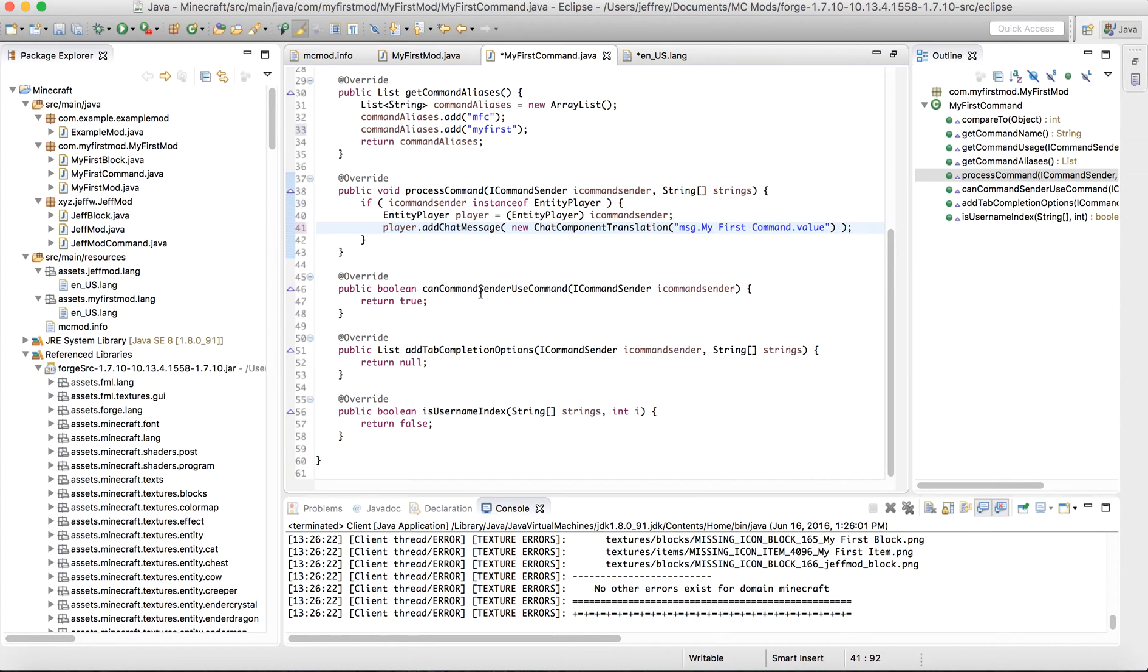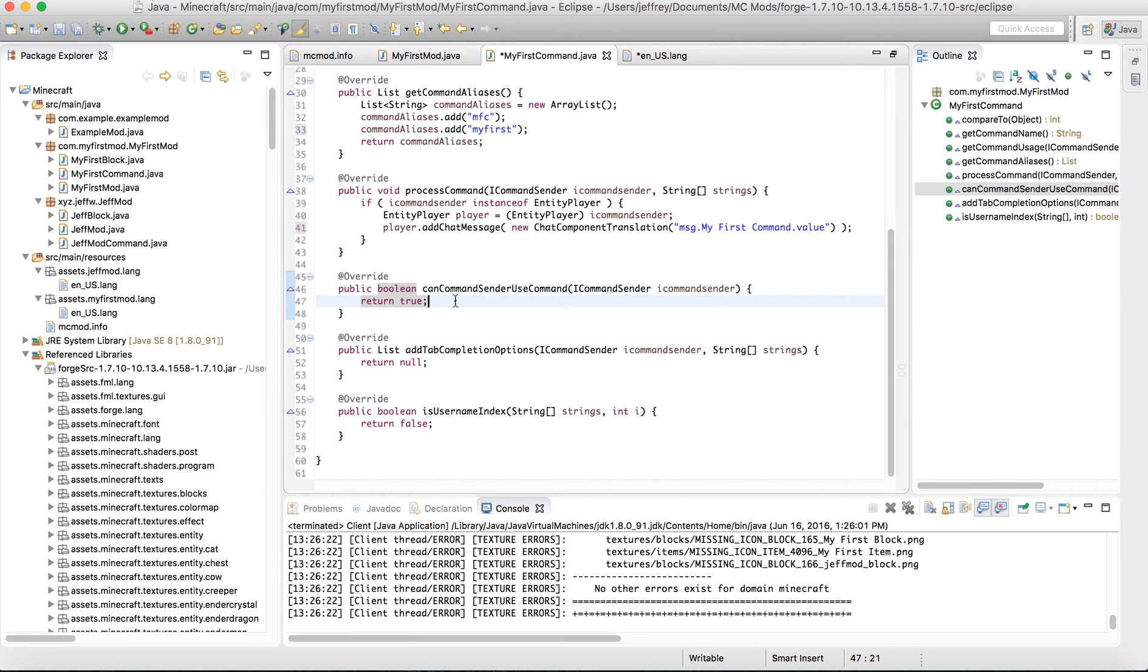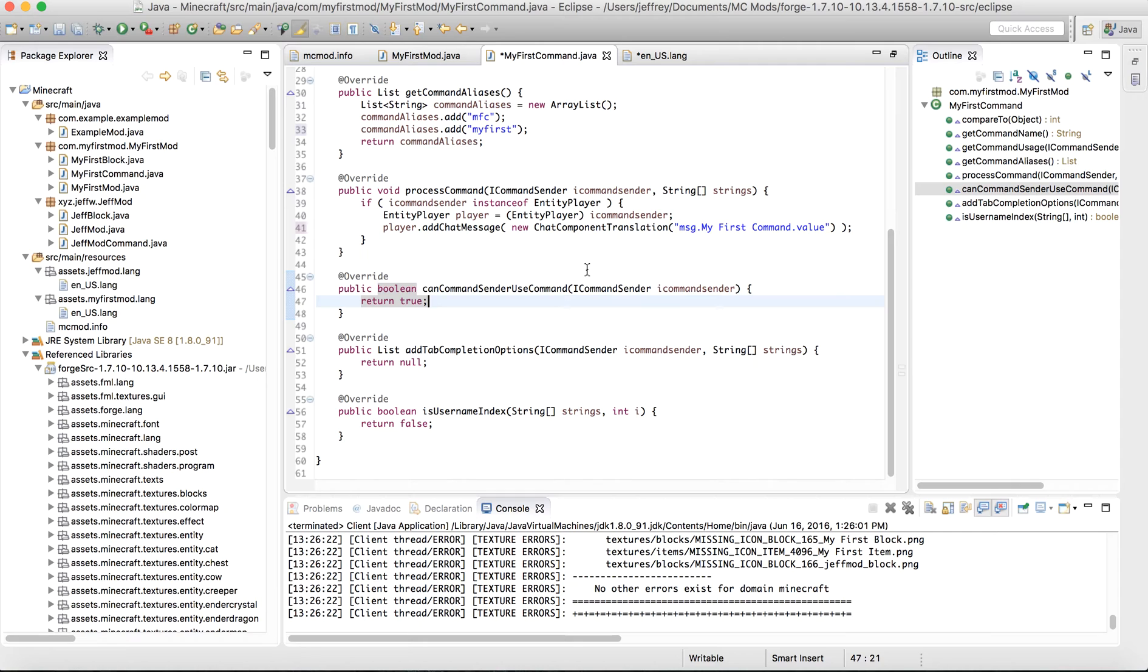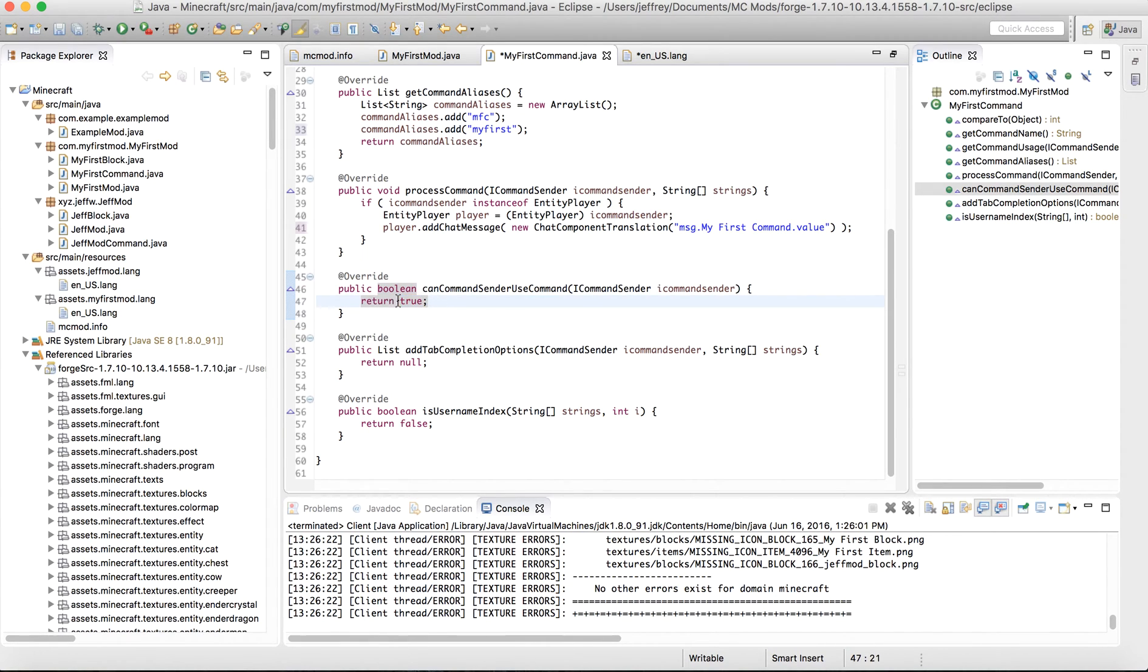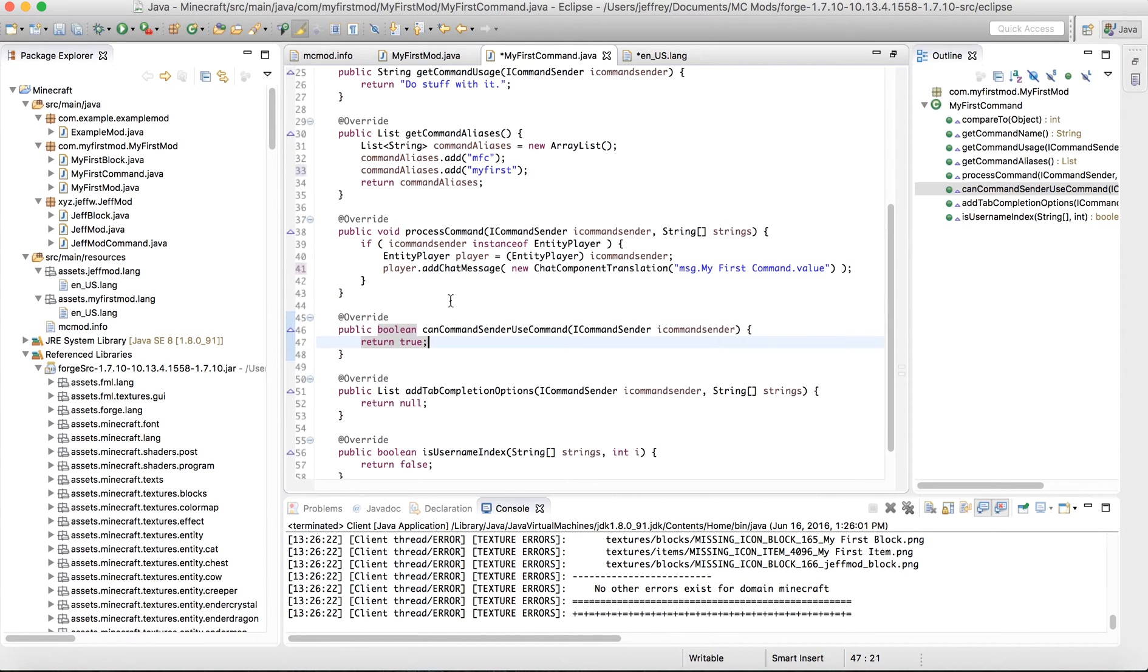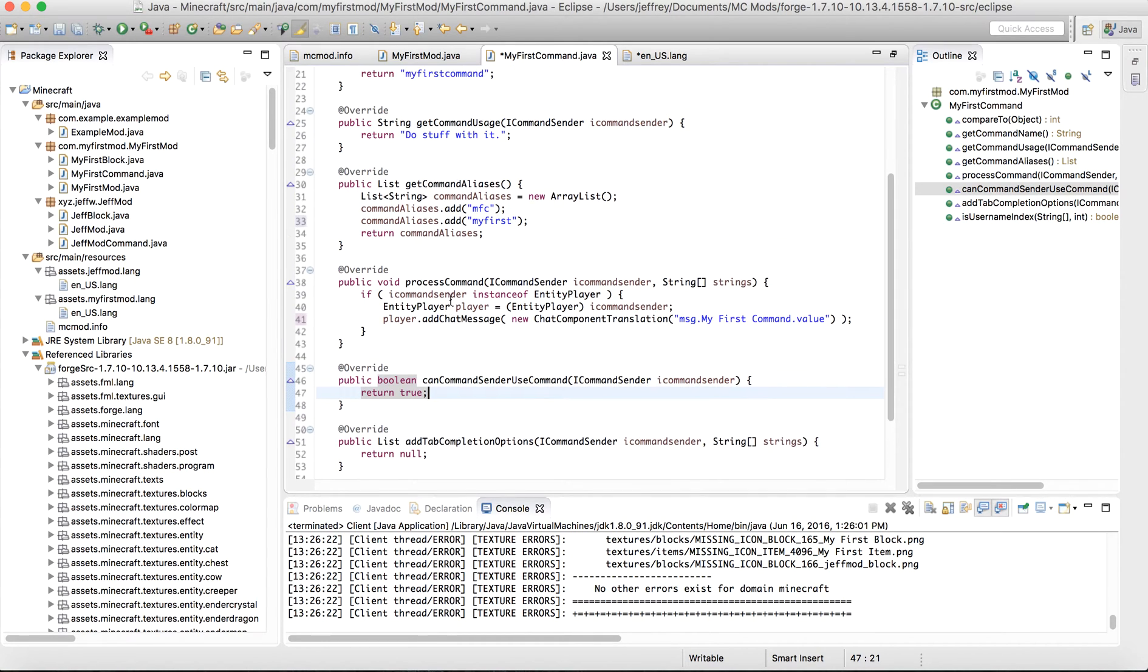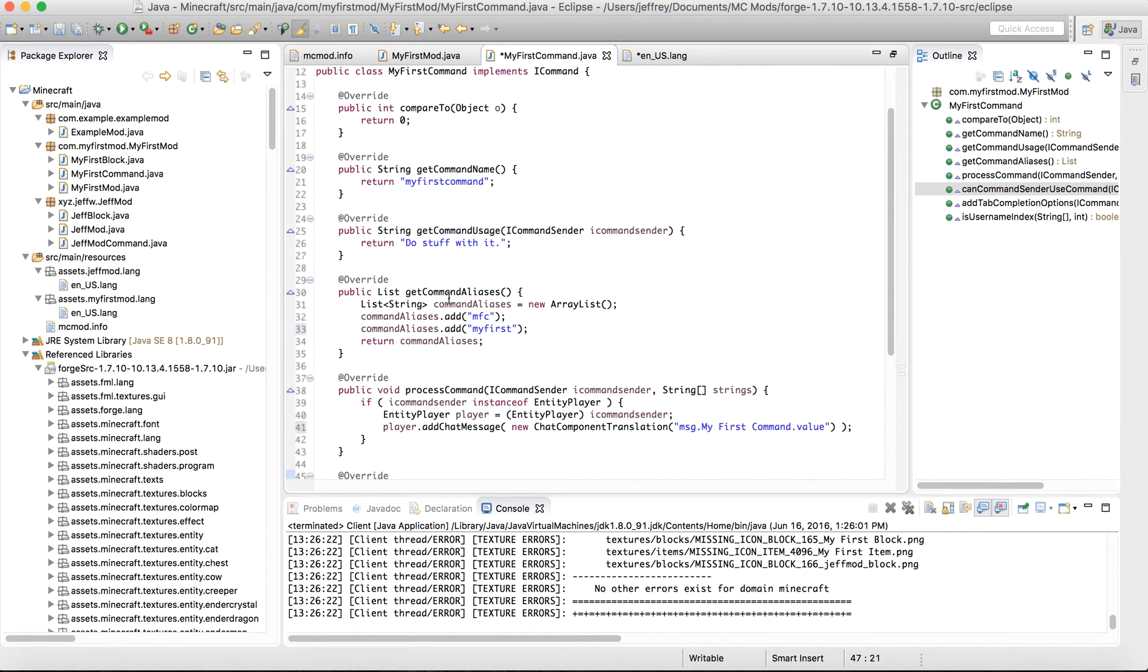And over here, can the command sender use command? Basically, if you were to limit this to ops, then you'd probably look at the iCommand sender and see whether it were a player that's an op or not. If it isn't, you might be able to restrict access. But for now, we're going to make this command be executed by everyone. So you'll always return true. And you can leave these as they are.